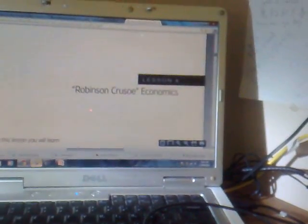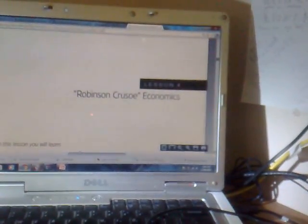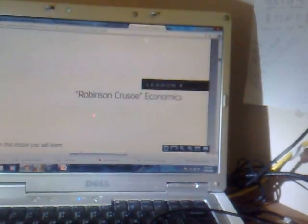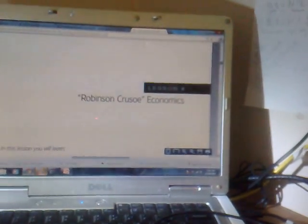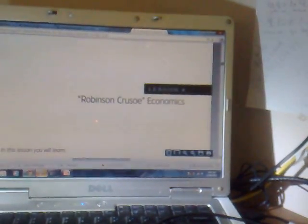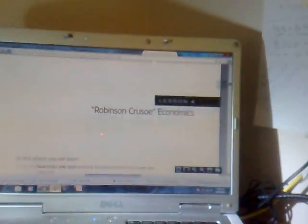This is Ken reading from the book Lessons for the Young Economist by Robert Murphy. Lesson 4: Robinson Crusoe Economics. In this lesson, you will learn how even a one-man economy illustrates economic concepts and categories, the importance of savings and investment, and how economists explain individual choices.